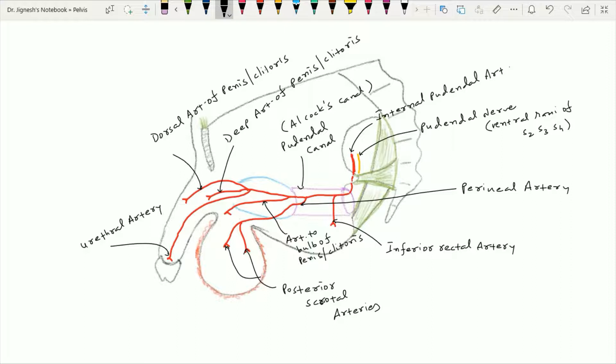The dorsal artery of the penis or clitoris also pierces the perineal membrane and runs upwards between the crus penis or clitoris and the pubic symphysis. It is present dorsal to the penis or clitoris and passes forward between the two layers of the suspensory ligament of the penis or clitoris.